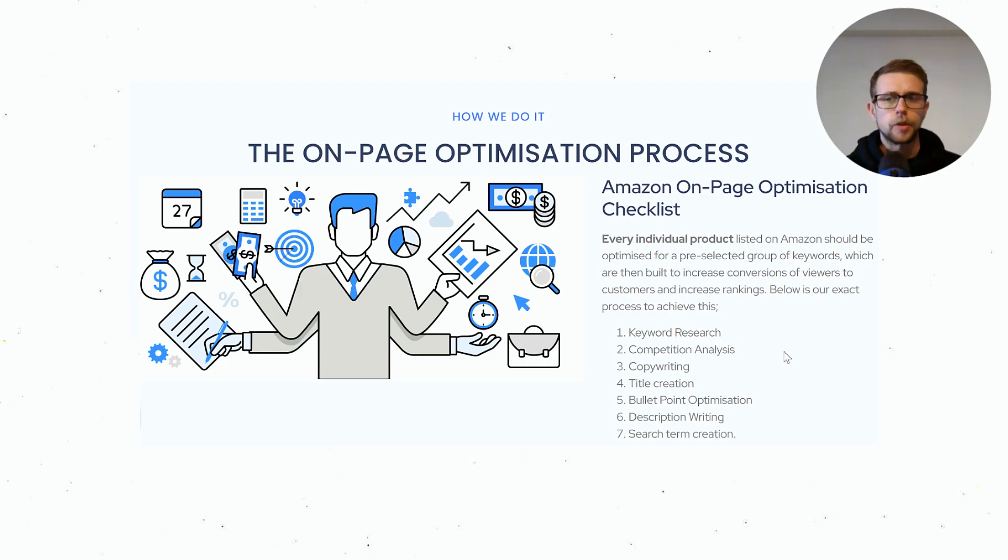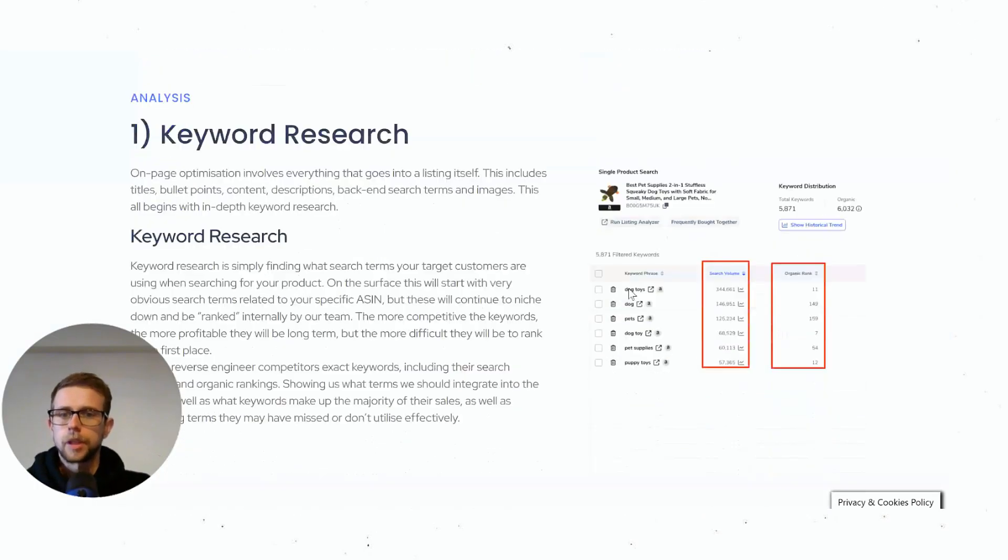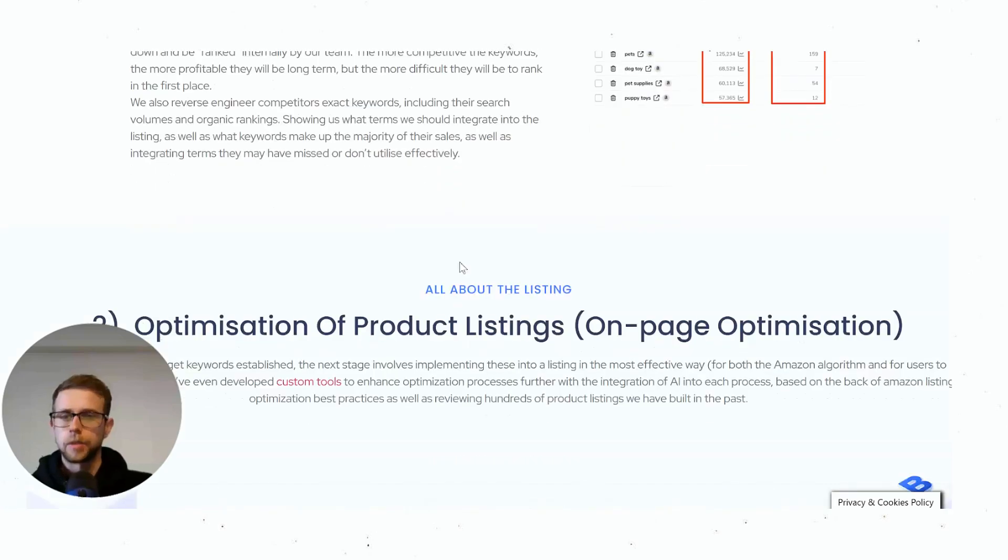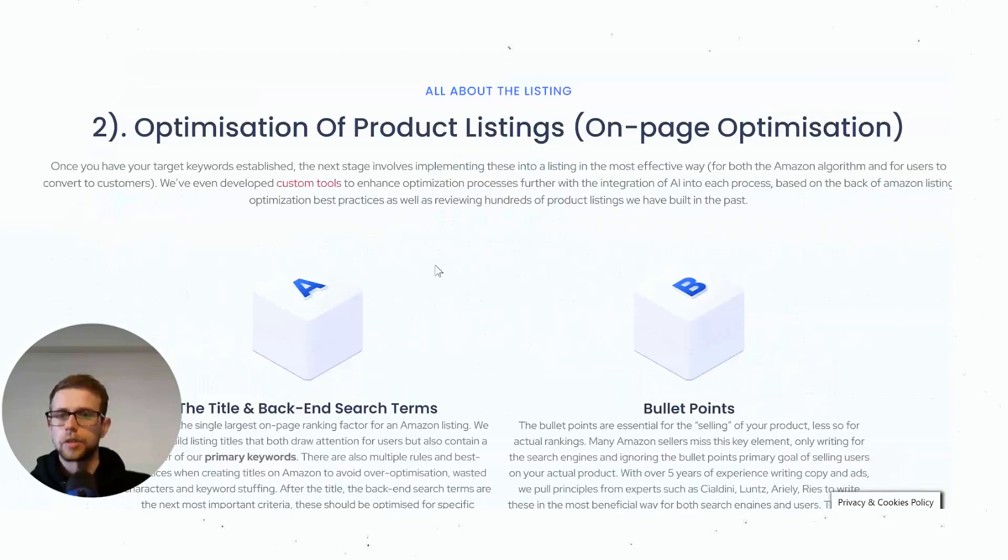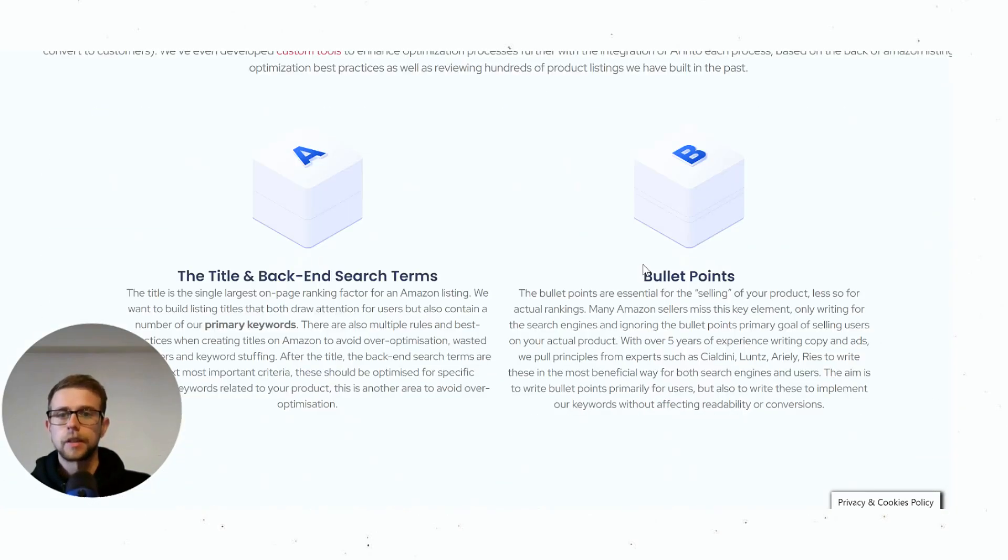So there's not really any informational intent or anything like that. You don't have to optimize for specific things like search intent which you do in Google. All you need to do is keyword research and then optimize your product listing.